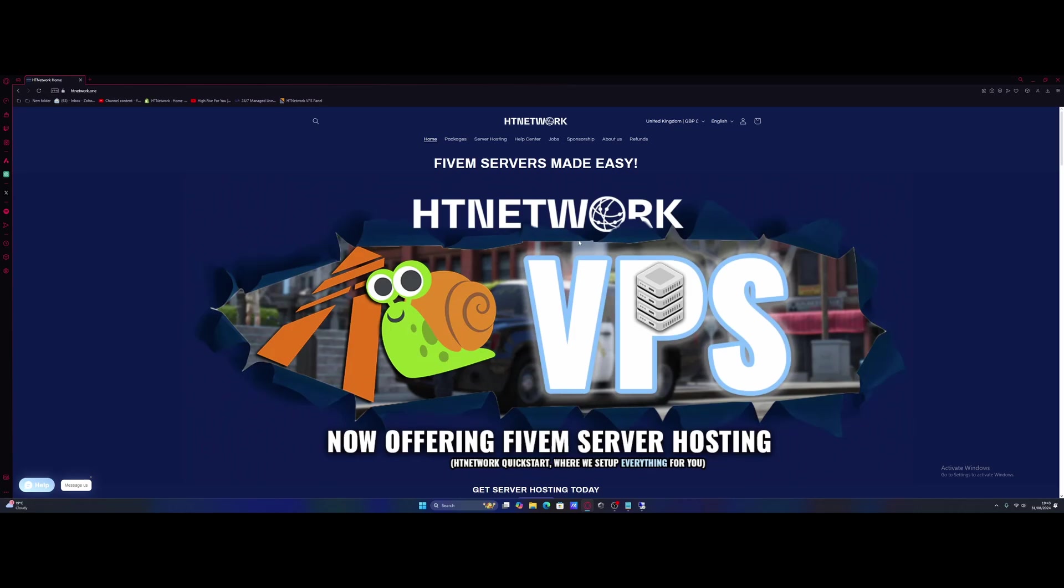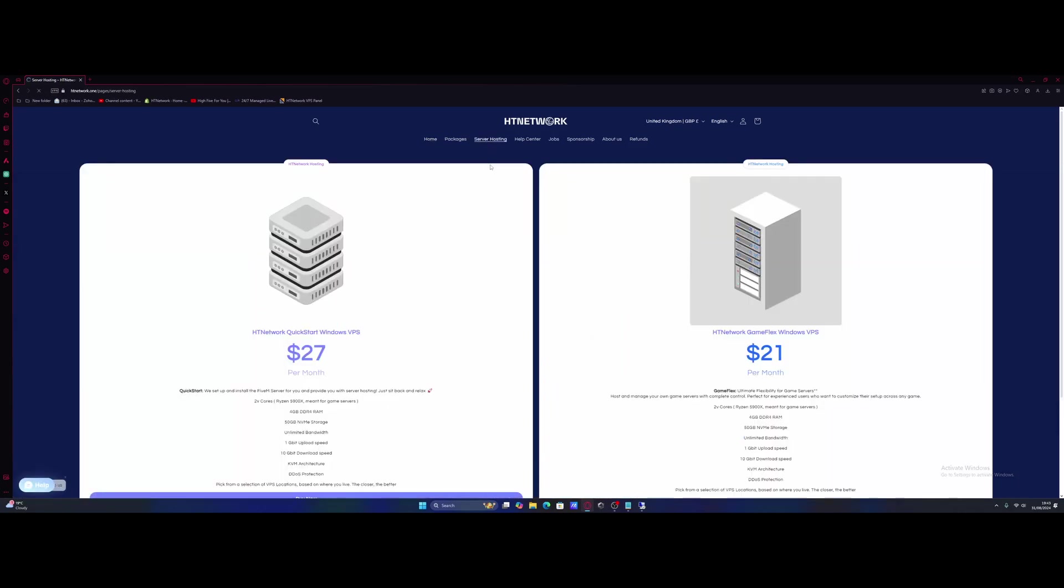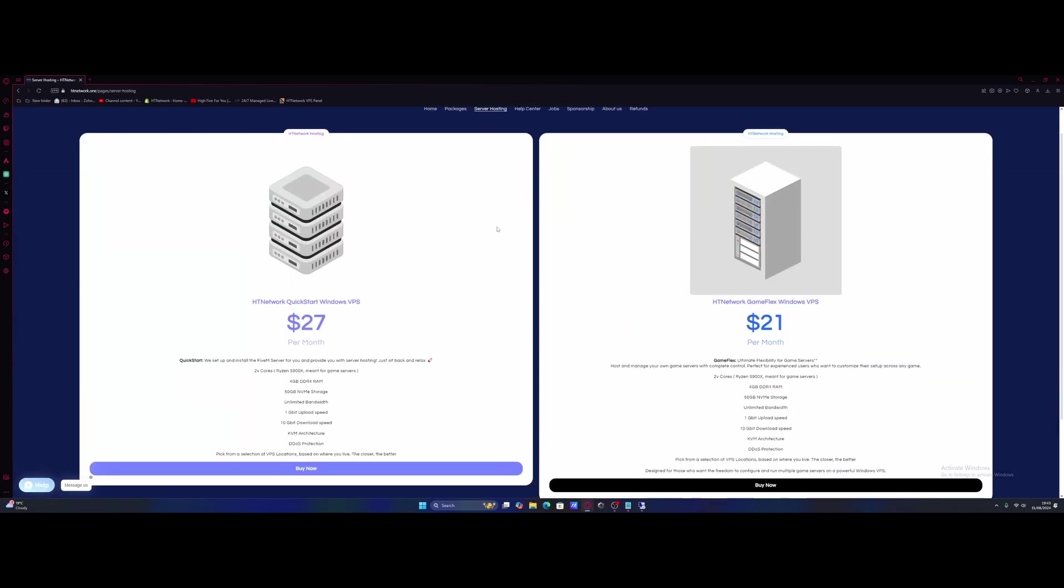What you guys are going to want to do is hit the link down in the description below. So I'm going to go right here to the HT Network website. We're going to come over to the server hosting page, and if you guys take a look on here, we're going to have two options. We have the quick start, where we basically set up a package for you, or HT Network GameFlex Windows VPS, which is literal just VPS Windows hosting, and you guys can do it all yourself, which is what we're going to be using today.